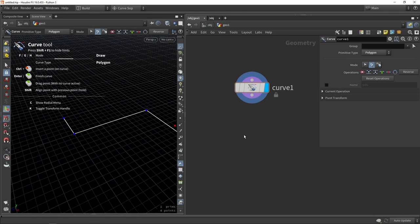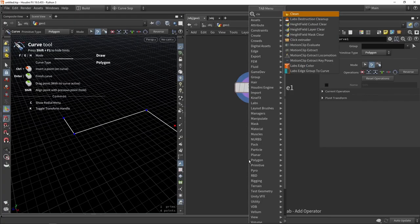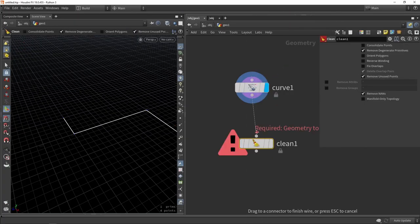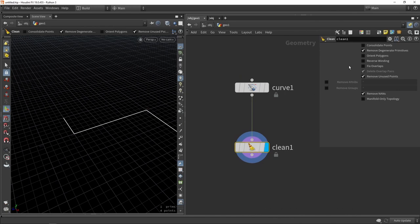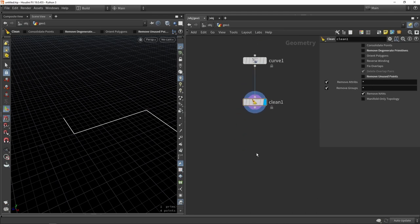A good thing to do on this curve is a cleanup step. This is especially needed when you input a curve from Unreal into Houdini. I'll place the Clean node, disable two toggles, and set it to remove all attributes and groups, so any existing scaling values don't conflict with my system.